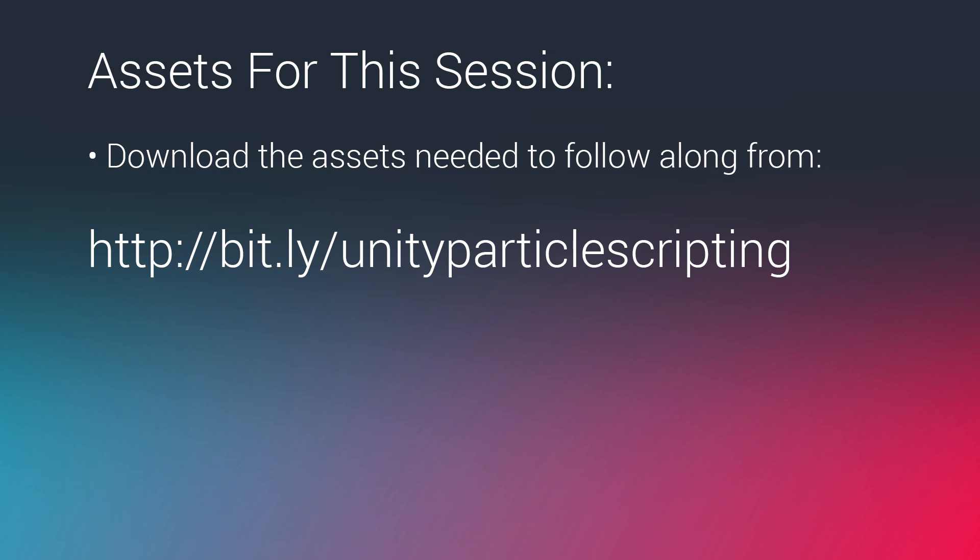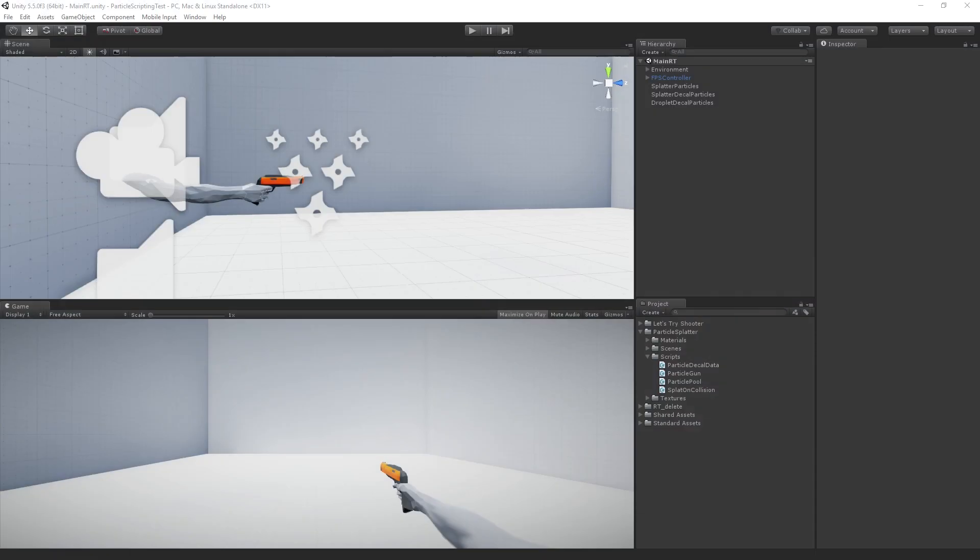If you're here live, I've posted in the chat. And if you're watching on the archive, you can go to this link, bit.ly slash unity particle scripting to grab the unfinished version of this project. So what I'm going to do is I'm going to give you a quick look at the finished version and the way that it's set up.